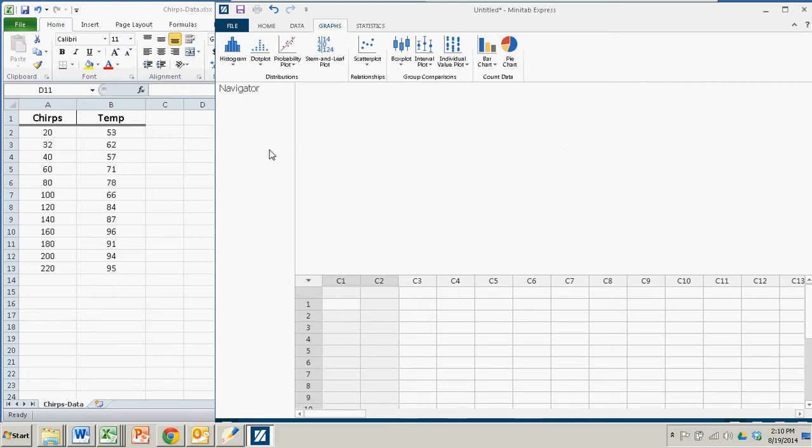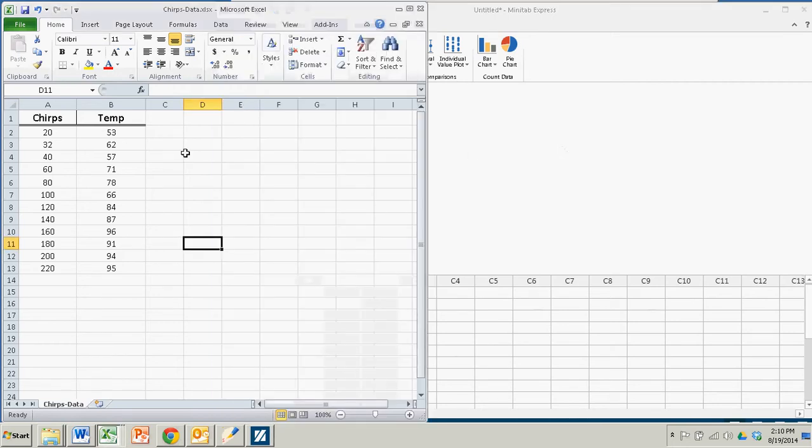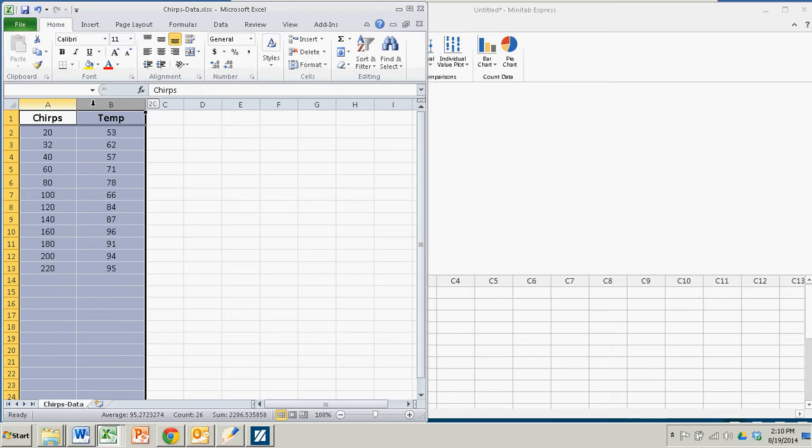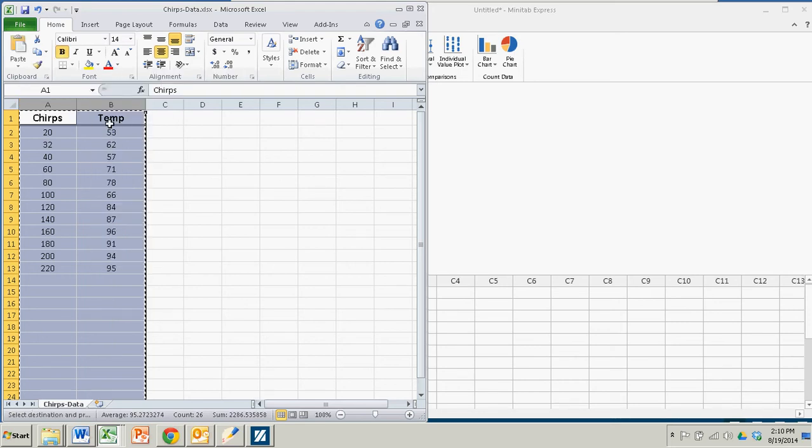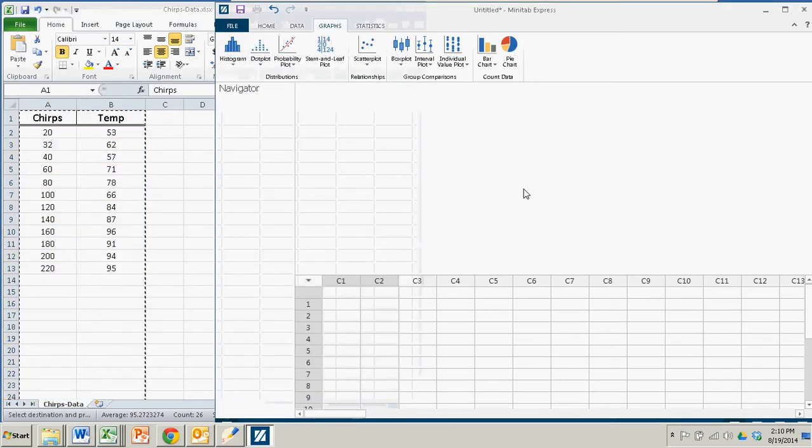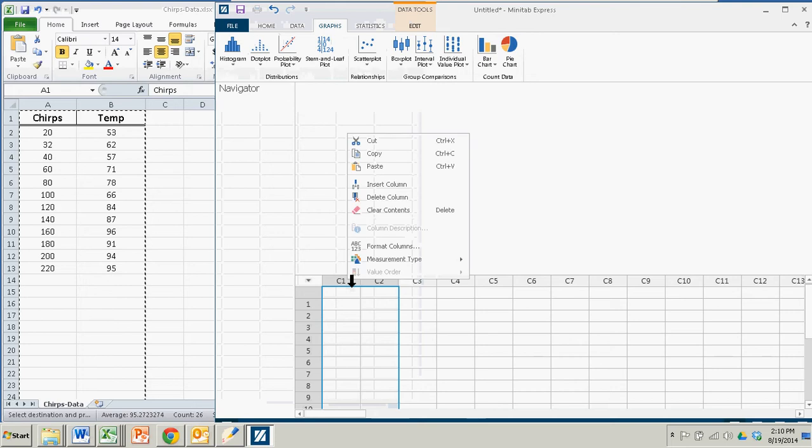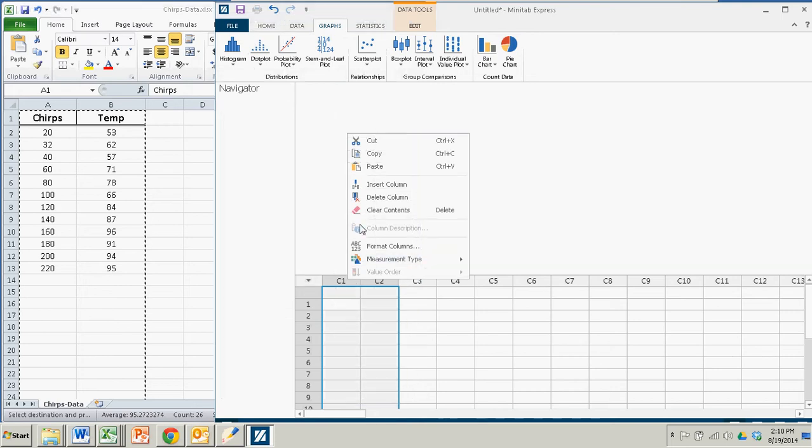I have that data over here in an Excel spreadsheet and I'm just going to copy and paste the data right into the Minitab spreadsheet. I'll highlight columns one and two, hit copy, bring it over here to Minitab Express and paste it.